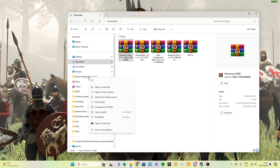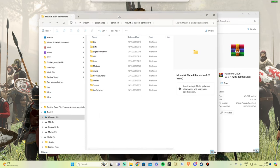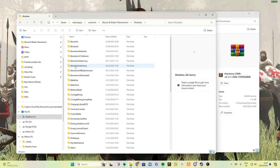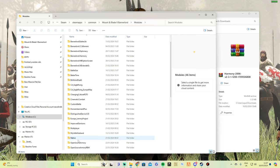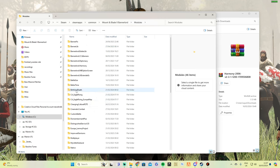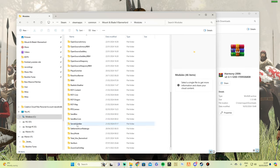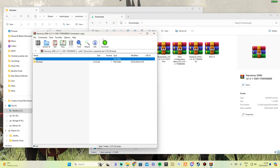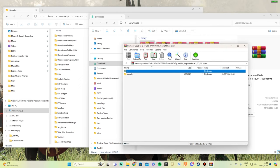You need to find out where your BannerLord is installed. Mine is usually at Steam\steamapps\common\Mount & Blade II Bannerlord. Go into your Modules folder — this is where all your mods are stored. If you have no mods installed, you should only see a few default folders: Multiplayer, Native, CustomBattle, BirthAndDeath, StoryMode, and Sandbox.